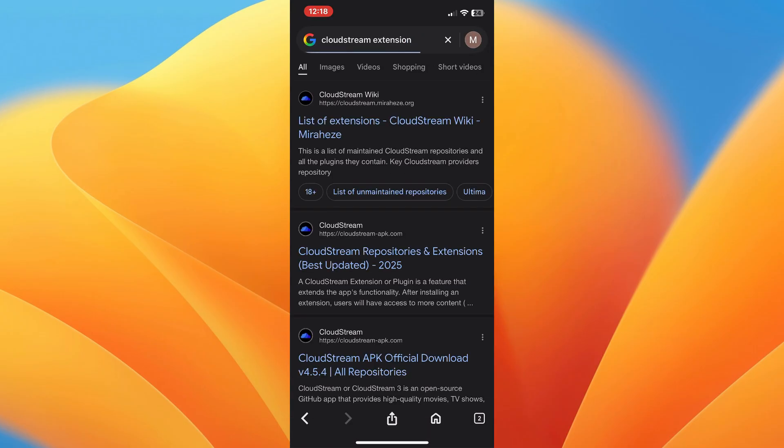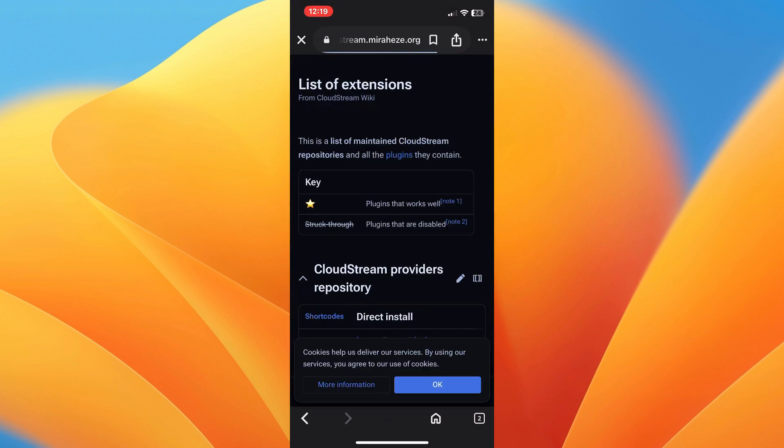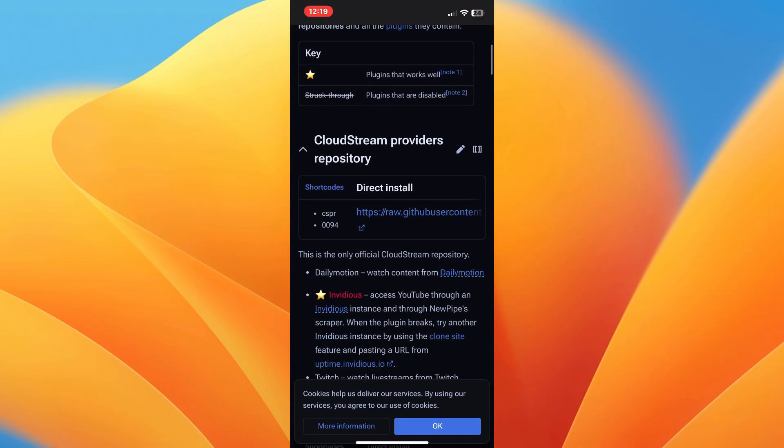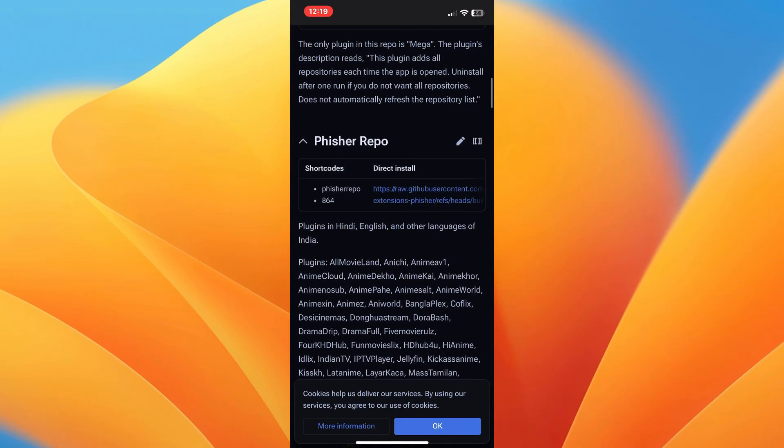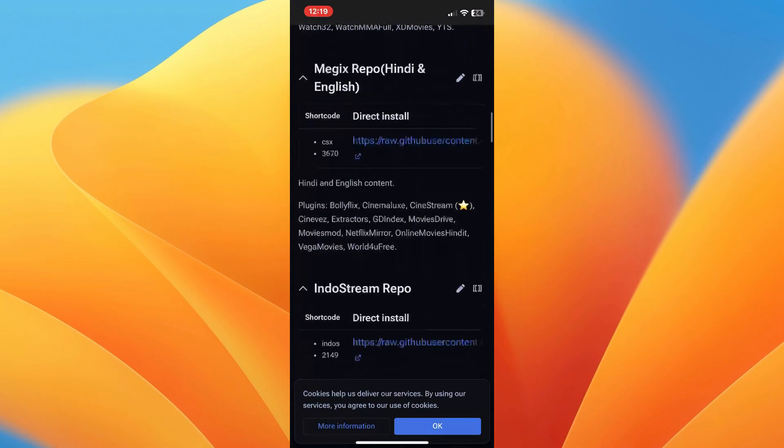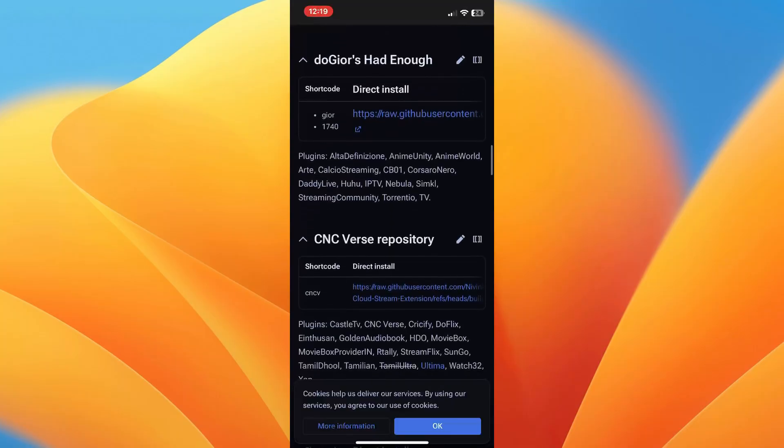Now in your browser, you want to search for CloudStream extension wiki or CloudStream repositories. You want to open the CloudStream wiki page that lists repositories. Now scroll down to the wiki page until you see the list of available extensions.